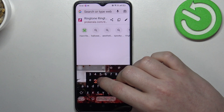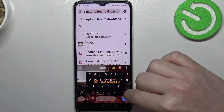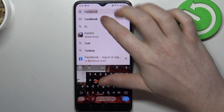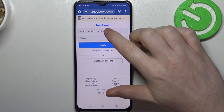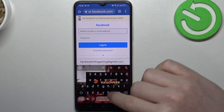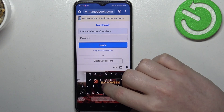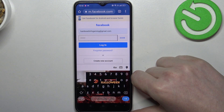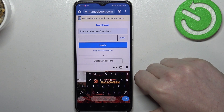In this case we're gonna go with Facebook, enter your credentials, click on login, and after a few seconds there will be a pop-up with an offer to save that password.